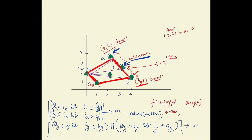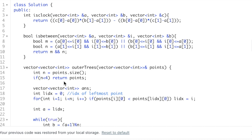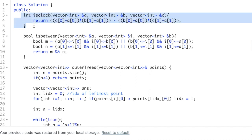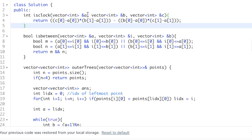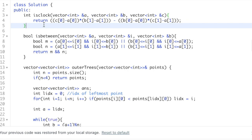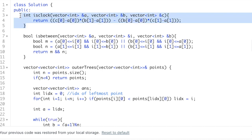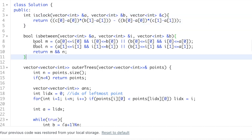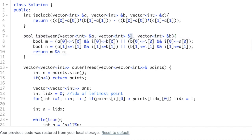Now let's see this algorithm in code. The 'clock' function checks that when A is the reference point, it checks whether C is in a more clockwise direction compared to B using the cross product formula as discussed. The 'between' function checks whether point I is in between A and B, and returns true if so.